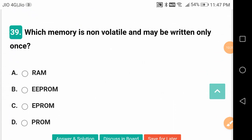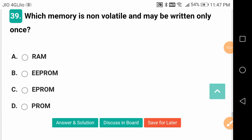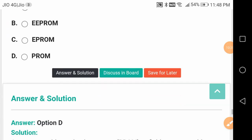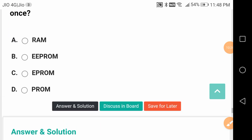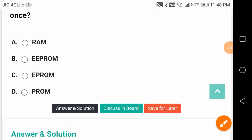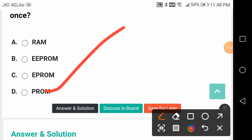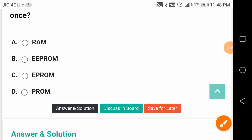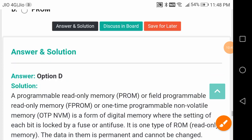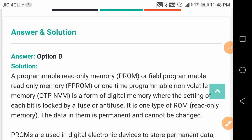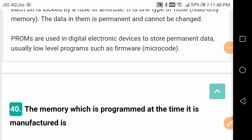Which memory is non-volatile and may be written only once? It is PROM - PROM means Programmable Read-Only Memory.